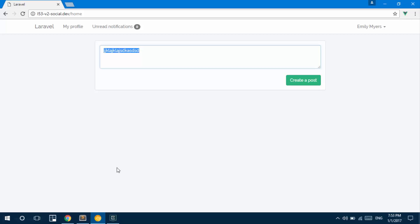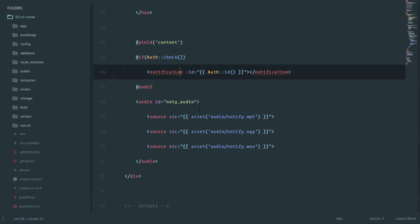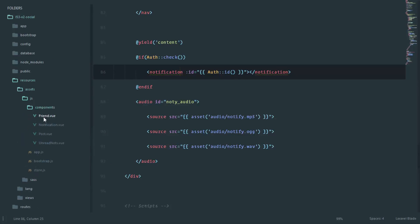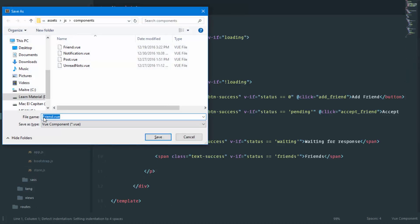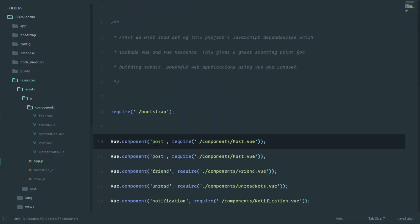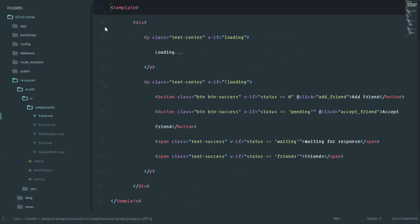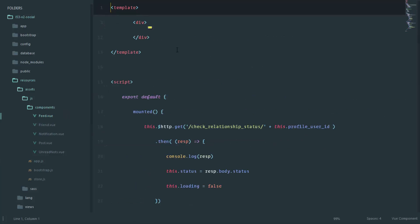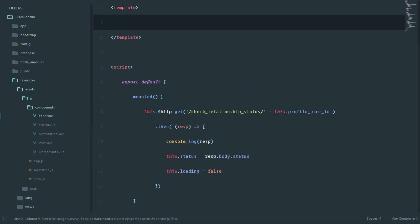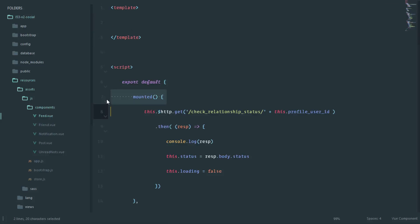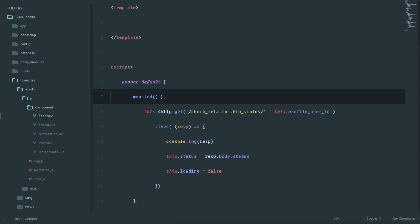We need a new Vue component — I'm going to call it 'feed'. In our resources/assets directory, under components, I'll create a new component called feed.vue and register it so it can be mounted as 'feed'. This component is simply going to call our endpoints, get the posts from the database, and display them.